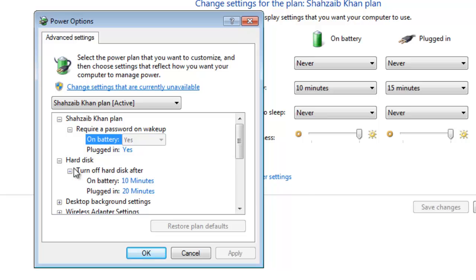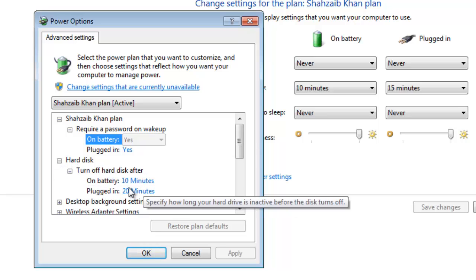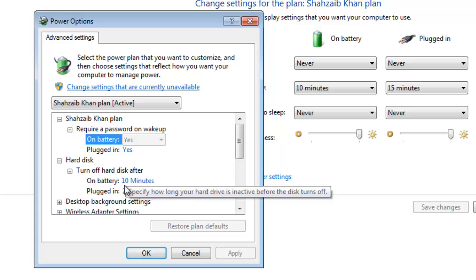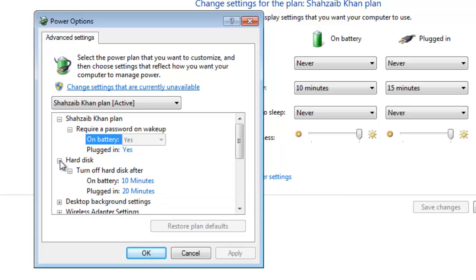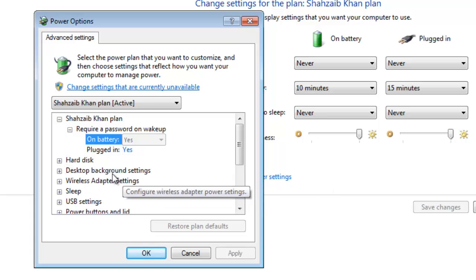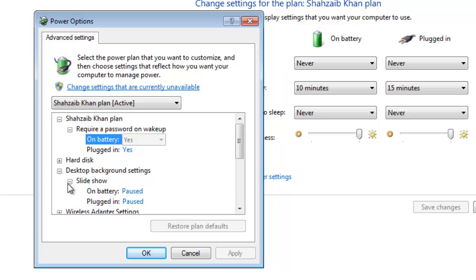You can read here: under 'Hard disk', turn off hard disk — I have it set to 10 minutes on battery and 20 minutes plugged in. Also, under 'Desktop slideshow', if you have a slideshow enabled it is consuming your battery.